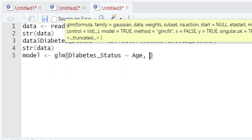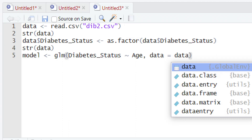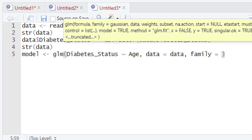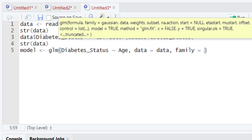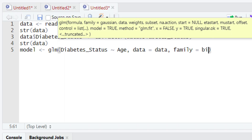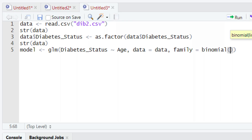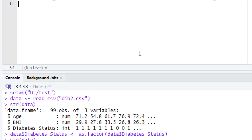After typing the name of the explanatory variable, we give a comma and type 'data =' followed by the name of the variable holding our data, which is 'data'. Then we give another comma and define the family. We will use the binomial family because our response variable is binary — it has just zeros and ones, just two levels. That is why we use the binomial family. After writing this piece of code, let's run it. The code executes with no error message.